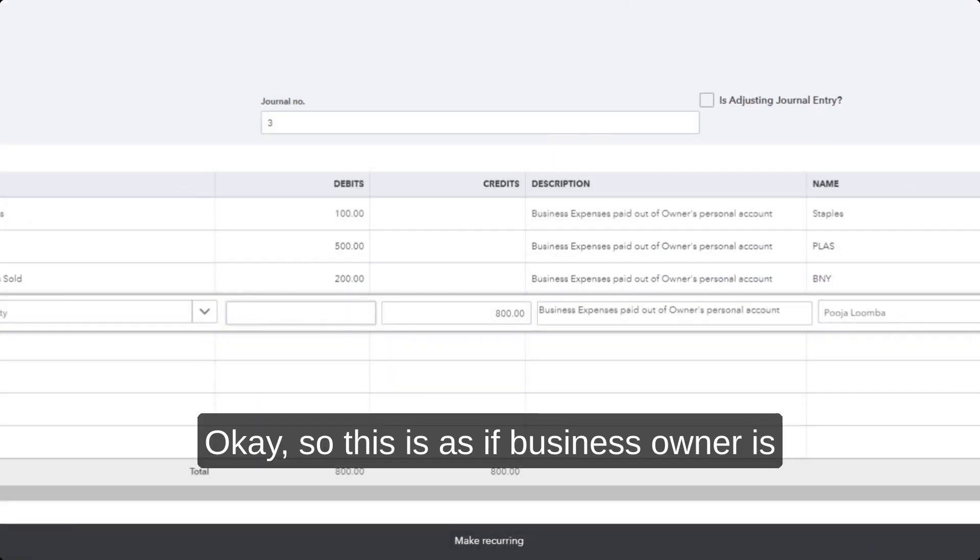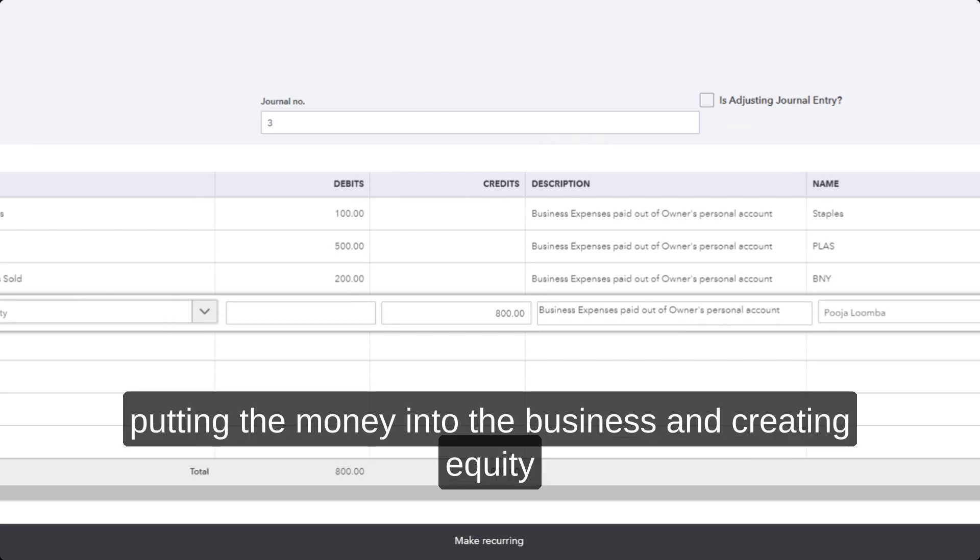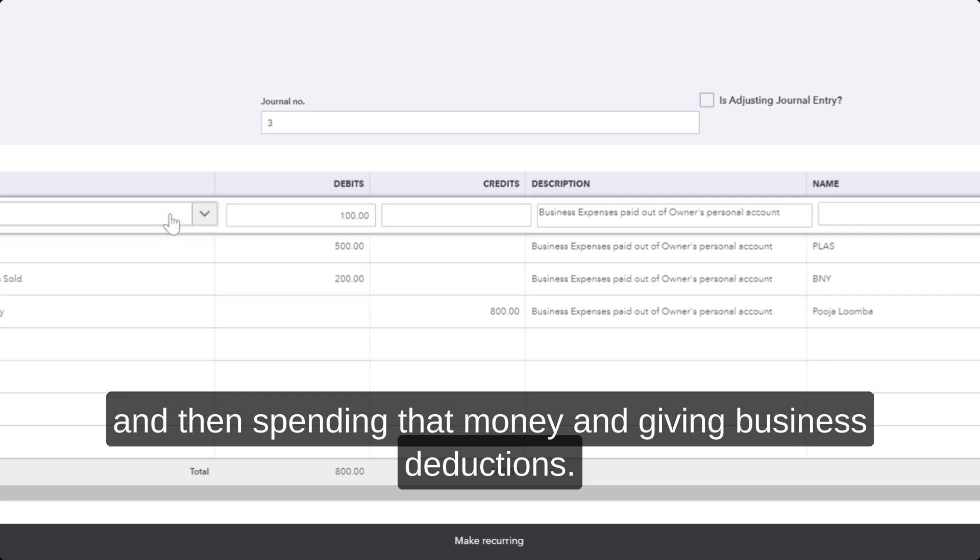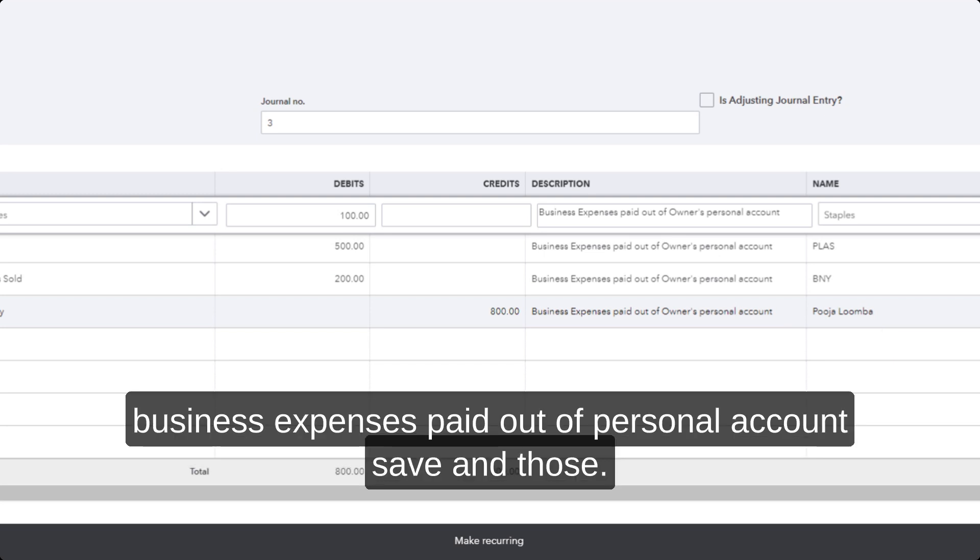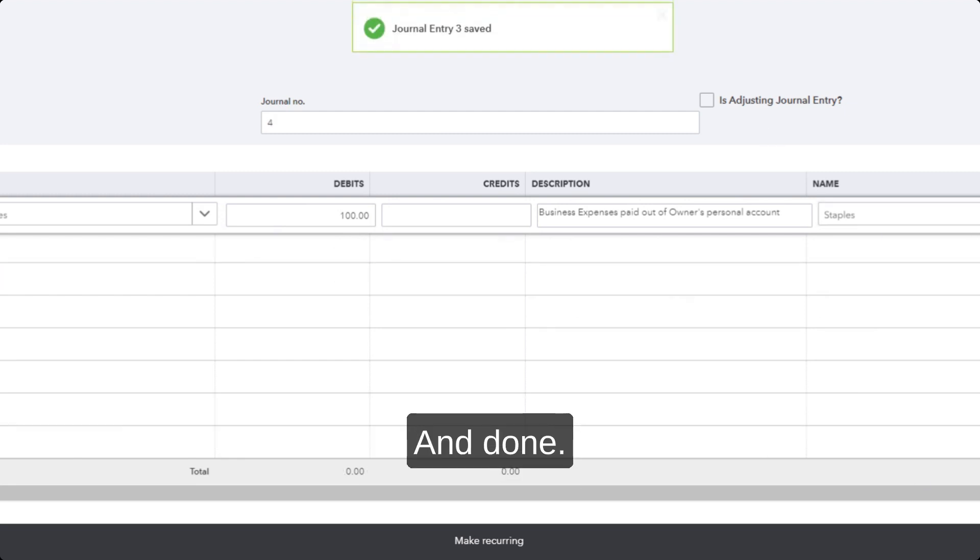So this is as if a business owner is putting the money into the business, creating equity, and then spending that money and giving the business deductions. This is how you would do an entry to record business expenses paid out of a personal account. Save and close, and done.